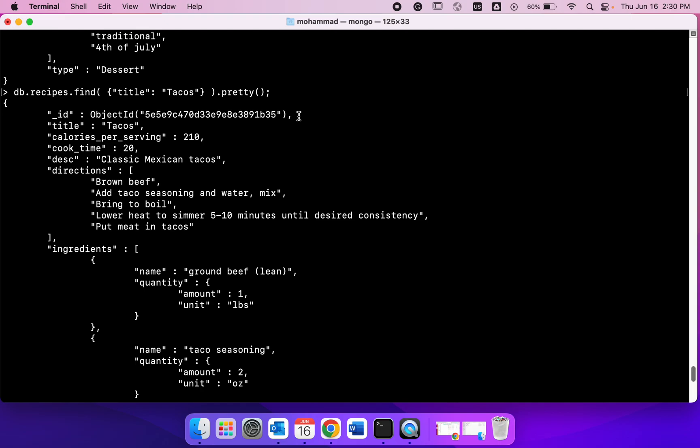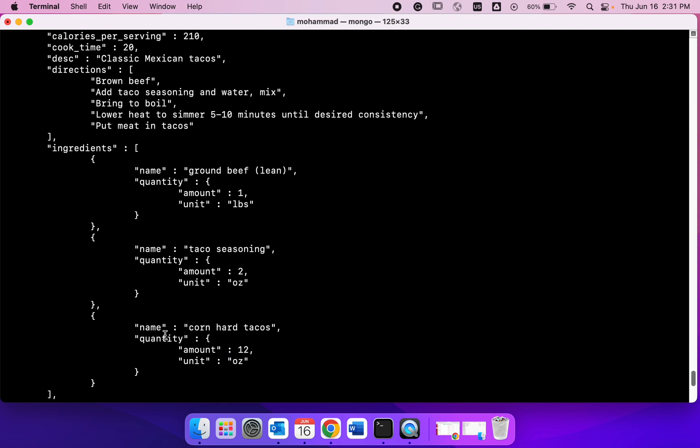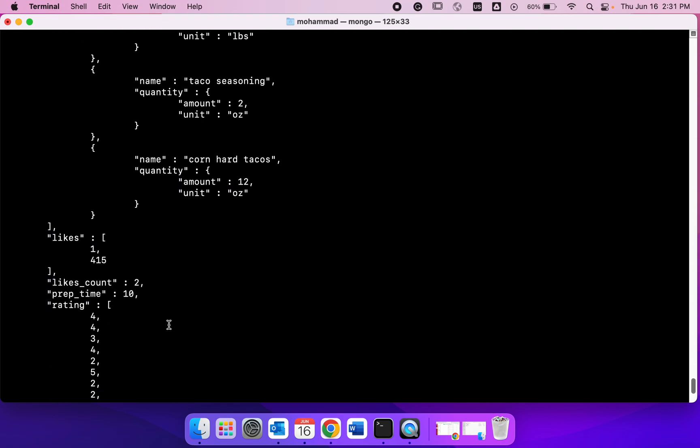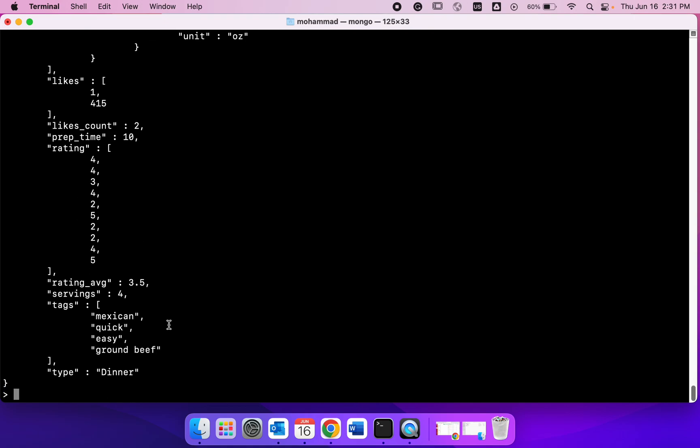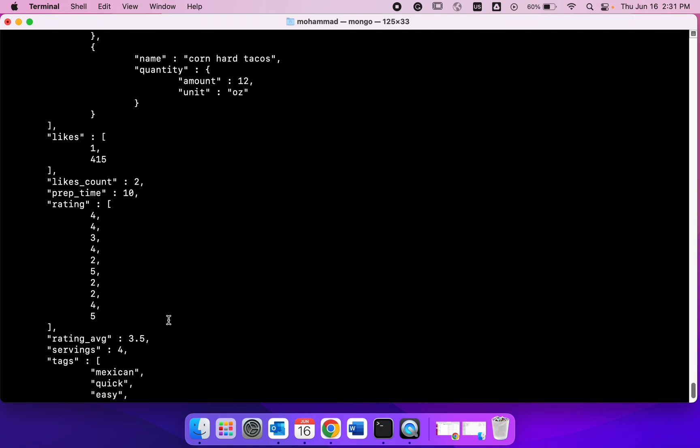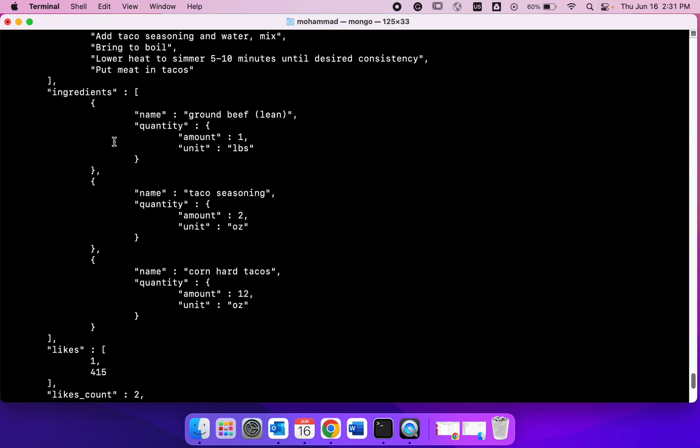We also have the title which is tacos, so that's what we wanted to know. We have the cook time, the calories per serving, directions, ingredients. Ratings and there are different data types. Some of these are arrays. You also have the ingredients, these are objects within objects.